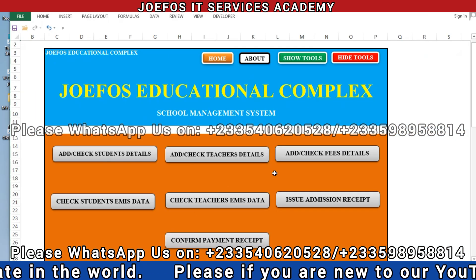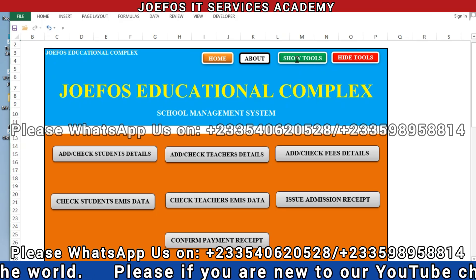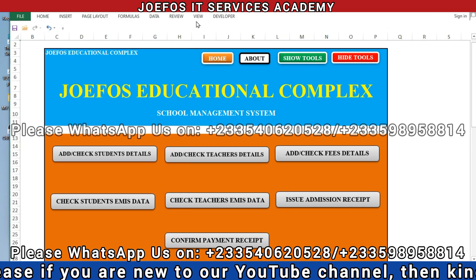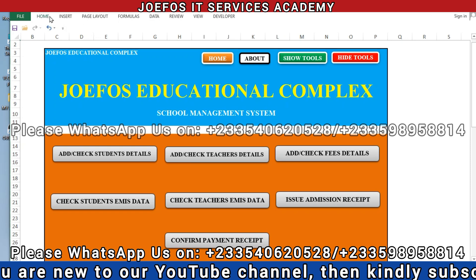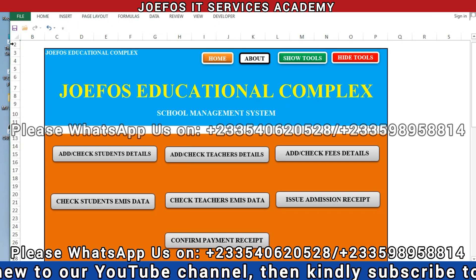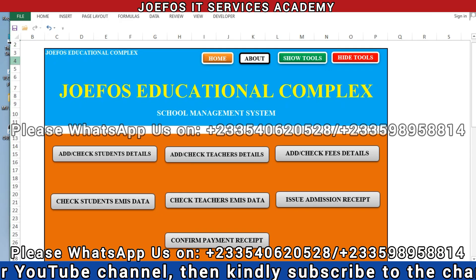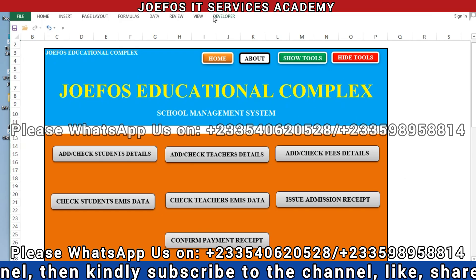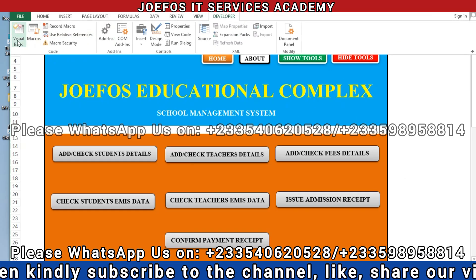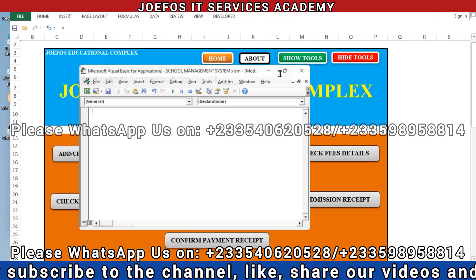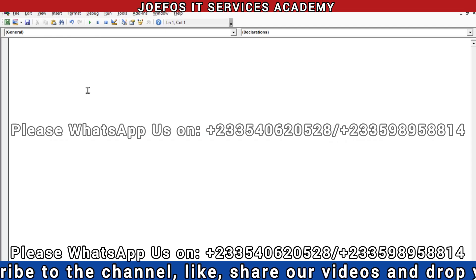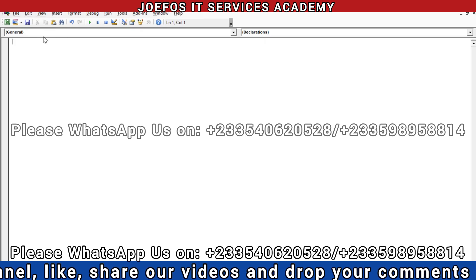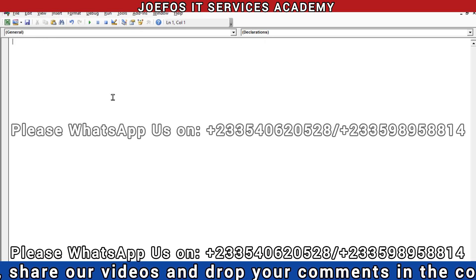Now we are going to insert formulas to hide all the column headers, icons, tabs, page numbering, vertical and horizontal rules. We need to go to Developer, then Visual Basic, and maximize that section. Then go to Insert, then Module. I already have the codes ready to copy and paste.